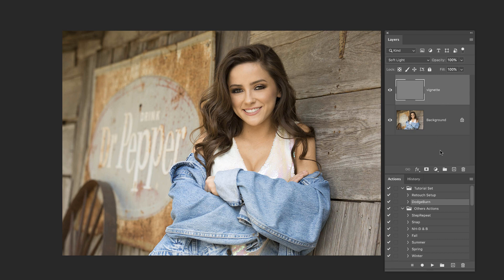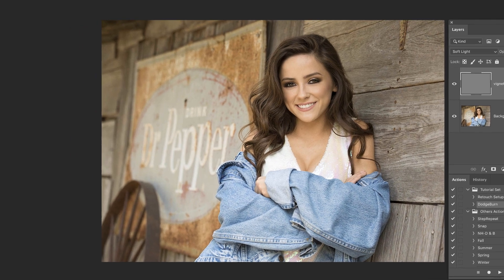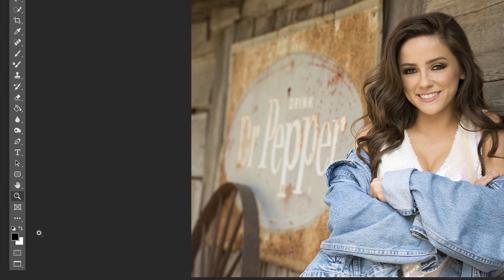Now this is something that you can set up an action to do. I've got a video on how to create actions. So you could just set yourself up a vignette action that would do those last few steps for you and make this even faster. But once we've got this set up,